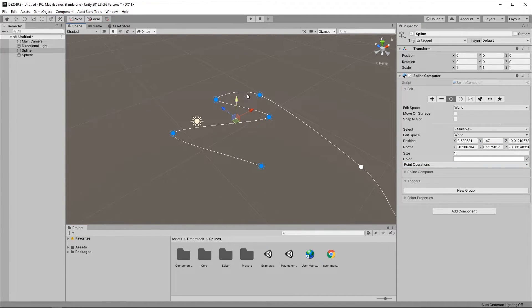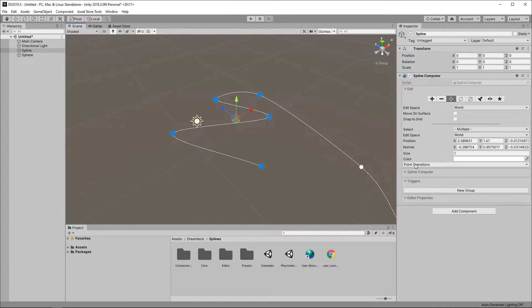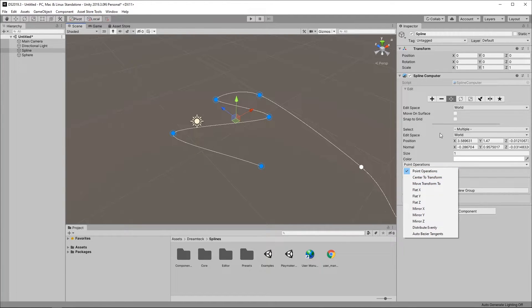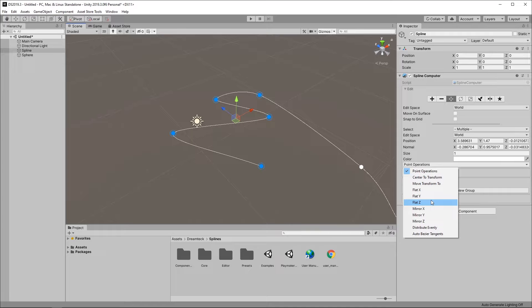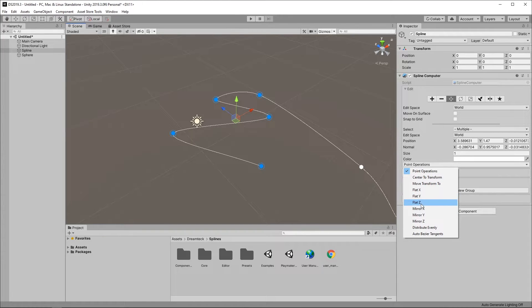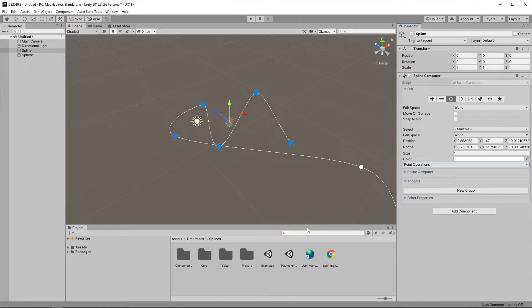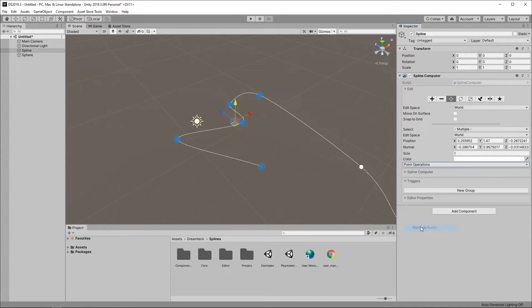There are also a couple of operations available for the selected points. You can find them in the dropdown field under the point properties. And as soon as you click on an operation it is going to get executed for the selected points like for example mirror X or distribute evenly.